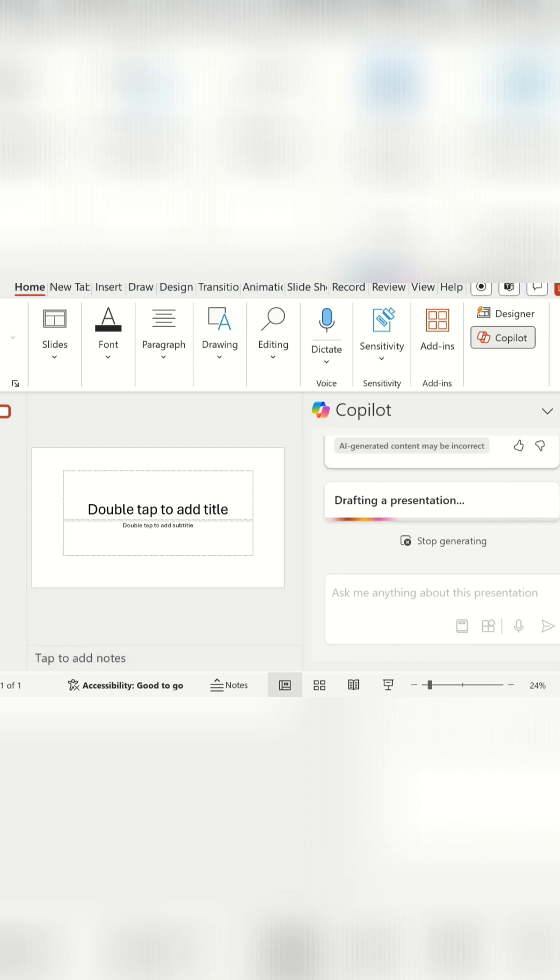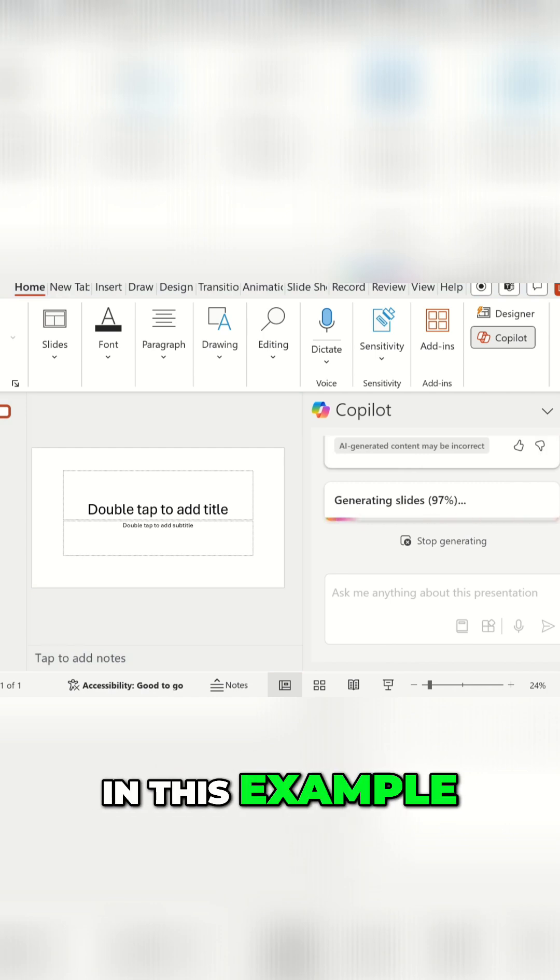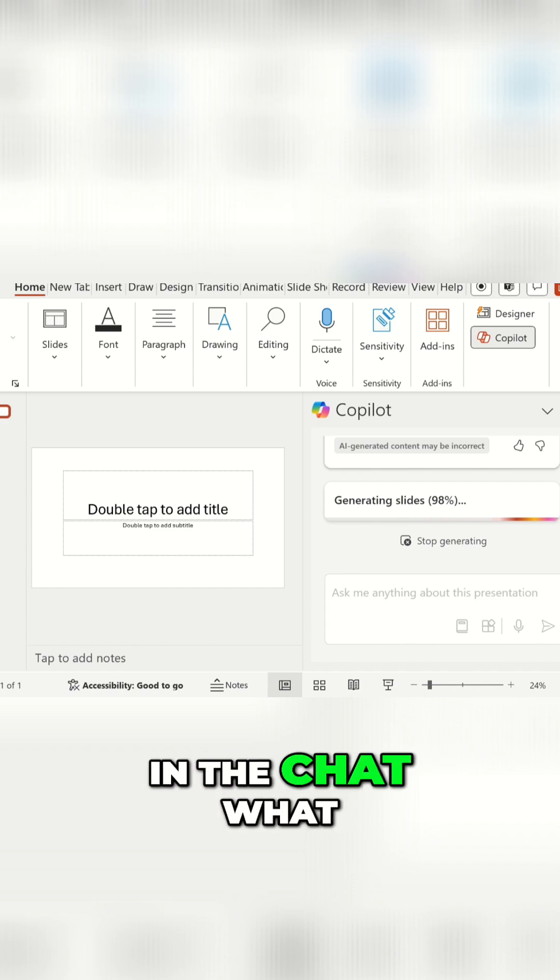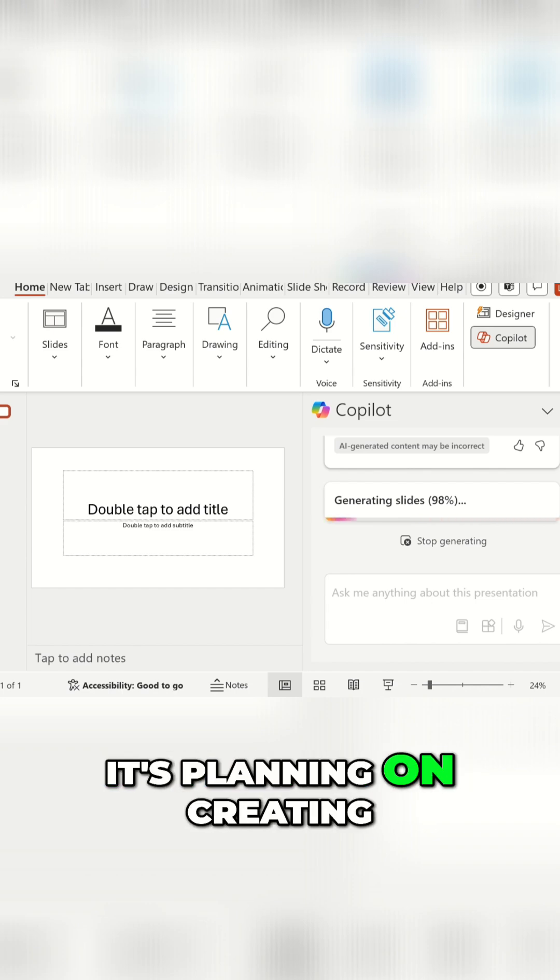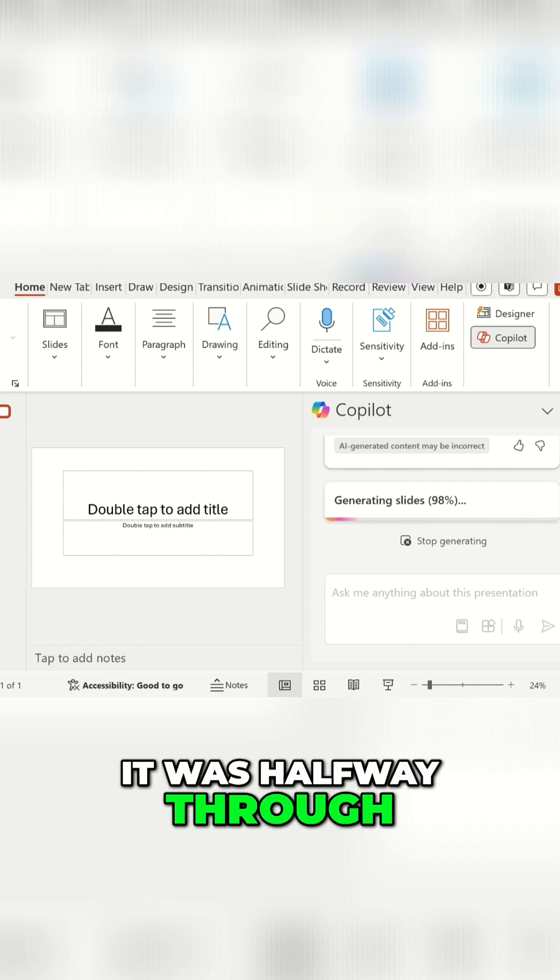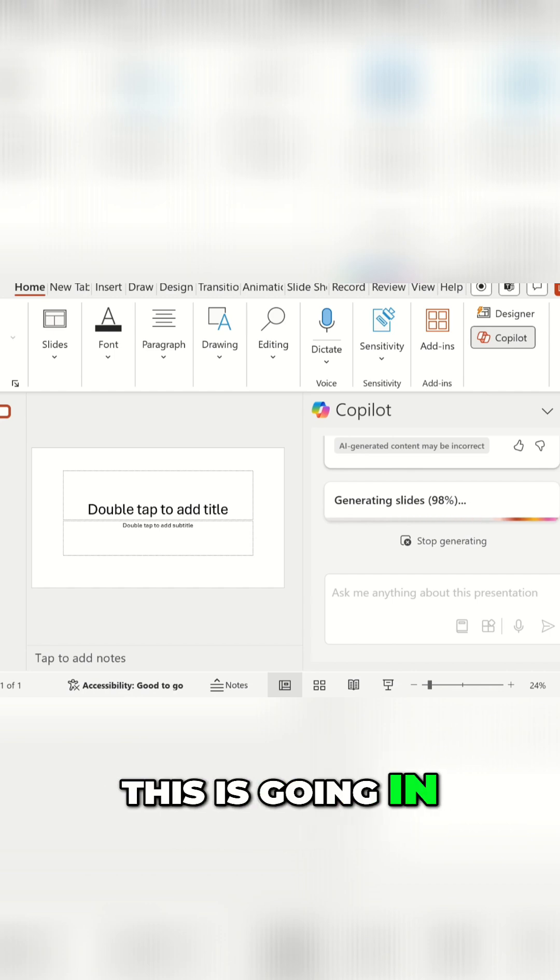Now it will also pop up in the chat. It's a bit small in this example so it's hard to see, but it will show in the chat what it's planning on creating. So if, say for example, it was halfway through the planning and you thought actually this is going in the wrong direction, I don't want it to continue, you can choose to get it to stop.